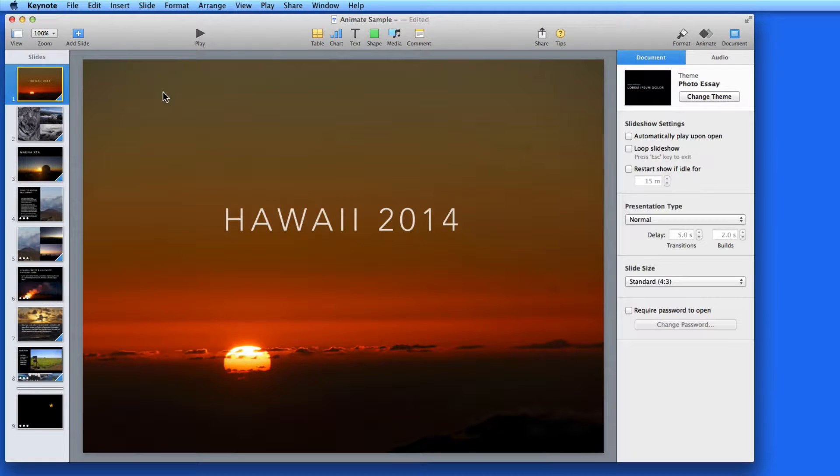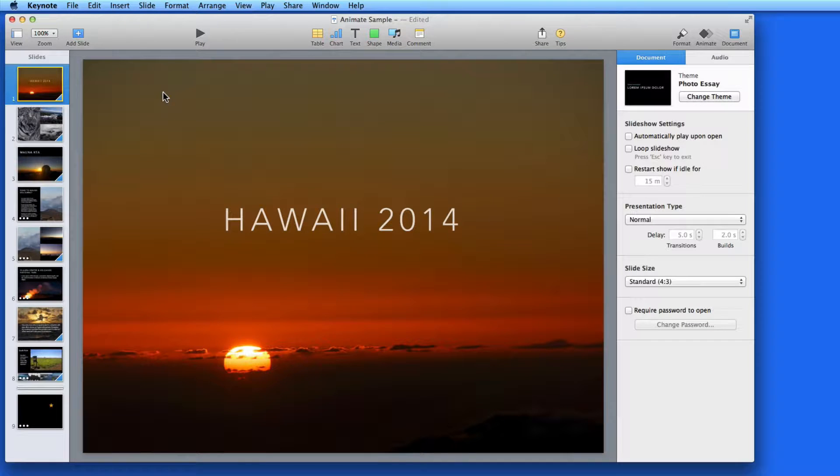Presenter notes will allow you to enter text with each slide that, when presented, can only be seen by the presenter.